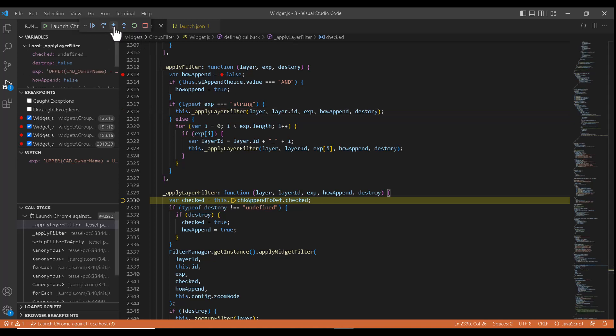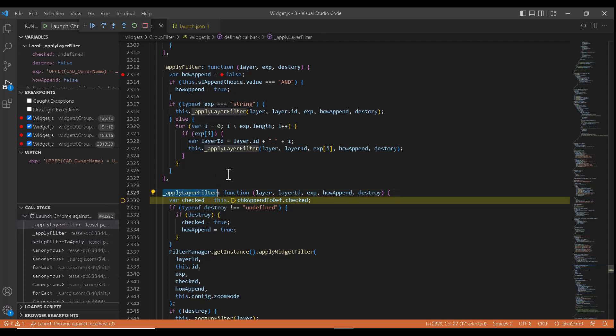So this is step into, it will go inside the method. As you can see, when it got the call stack got updated, you can see apply filter is calling apply layer filter. So let's click on step out of the method. This will bring the cursor out of the method.